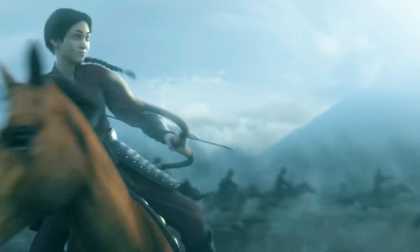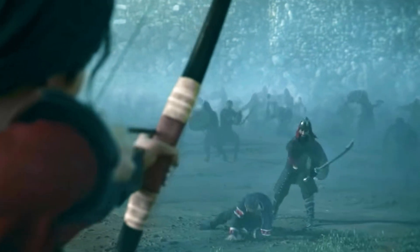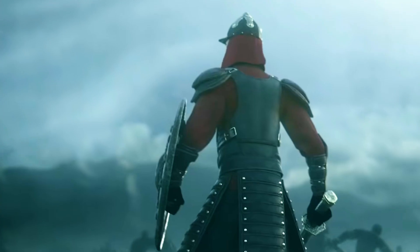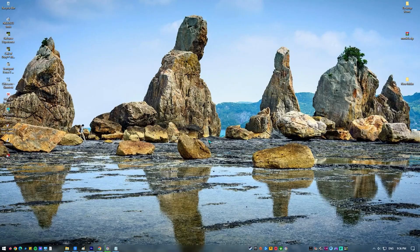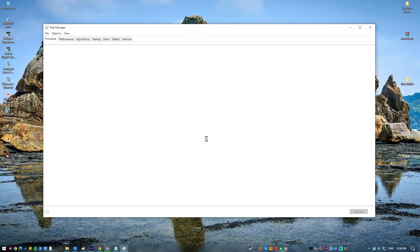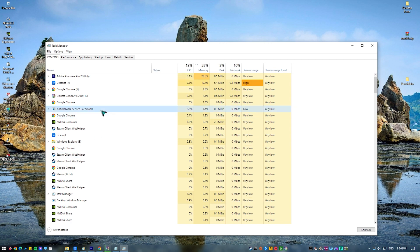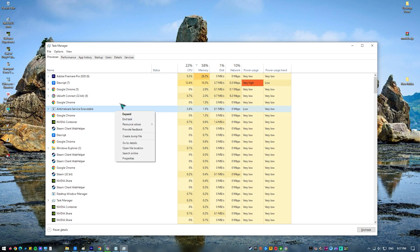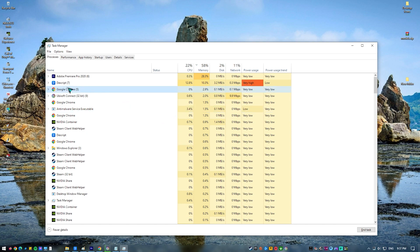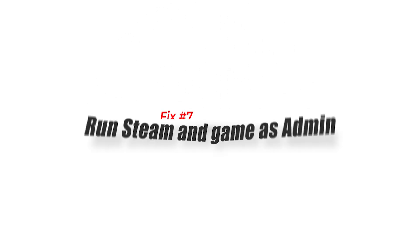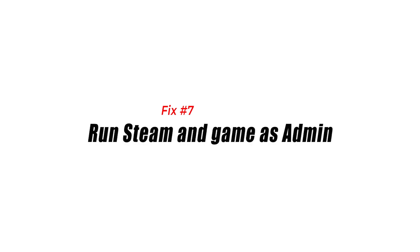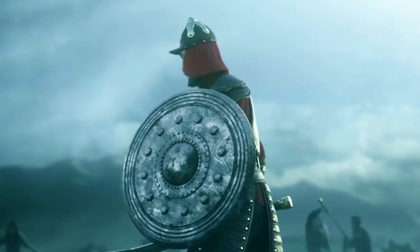Fix number six: close other apps. If Civ 6 refuses to play when other applications are running, try to close them to see if any of them is causing the problem. This includes any security software and other non-game apps. The idea is to ensure that only Steam and Civ 6 are running. If that works, you can try to run the apps that you frequently use and see if the problem returns.